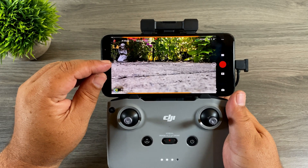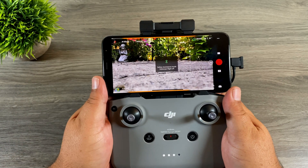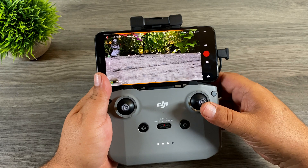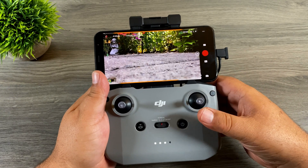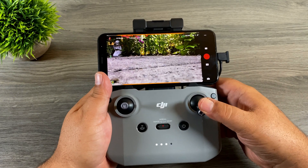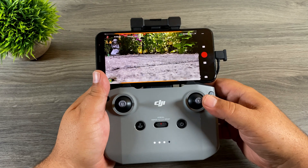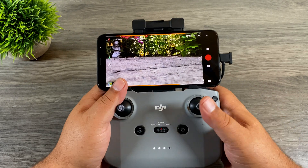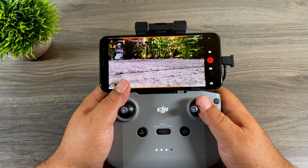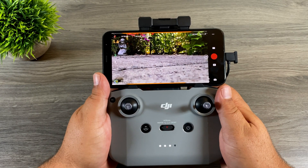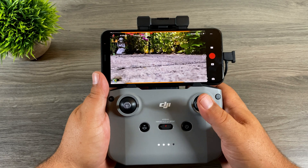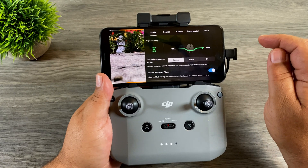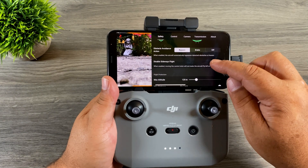Another new setting they've added is this option on the side. If we press on it, it says 'Safety Assistant Mode — Sideways Flight Off.' What that does is allow us to move the drone forward and backward using the right control stick, but if we try to fly sideways we won't move at all. That's a good option because the drone doesn't have any side sensors, so you don't have to worry about accidentally flying into something sideways.